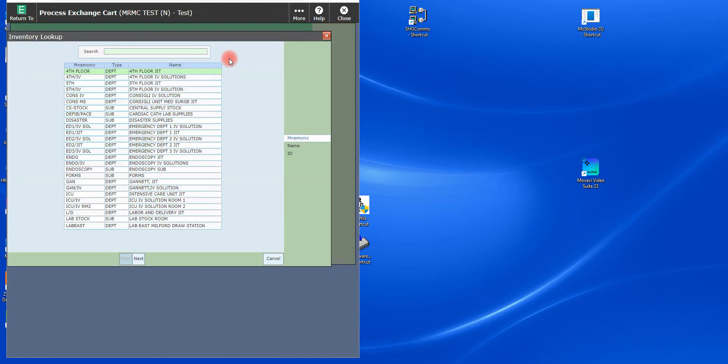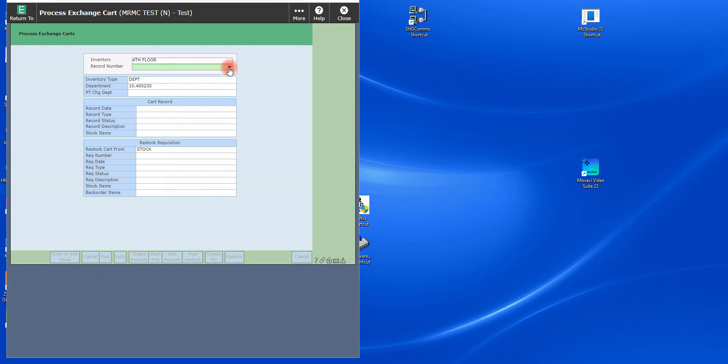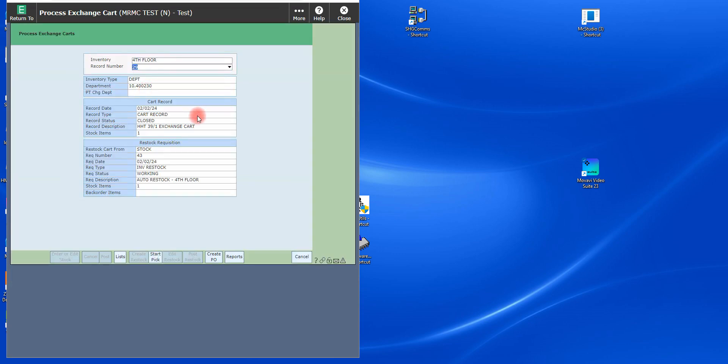So from the exchange card menu, I'm going to pick my fourth floor that I was working on. And under record number, I'm going to do a lookup. Now you're going to notice on this system. When I pick today's that batch I just did, you're going to see that both sides of this. One is closed and the pick ticket has already been generated. So you don't need to create that pick ticket.